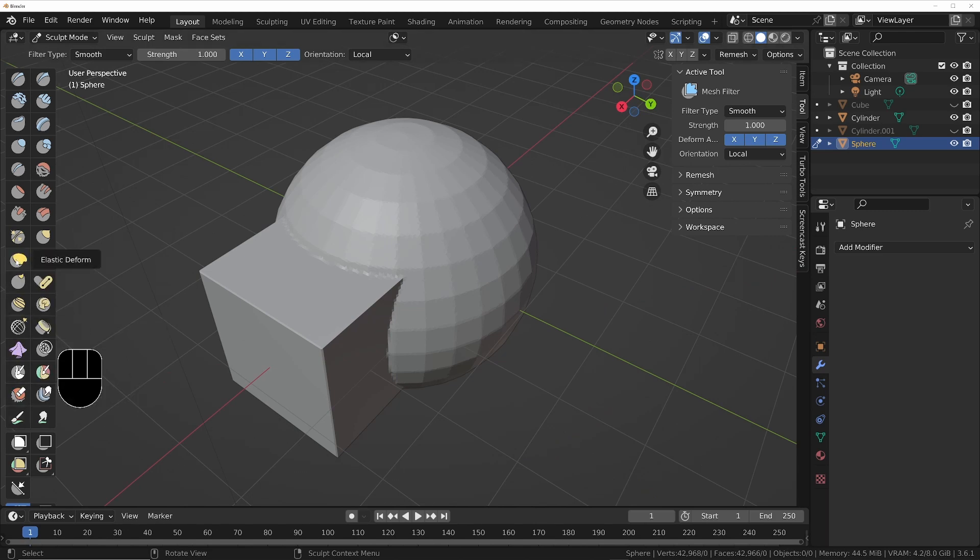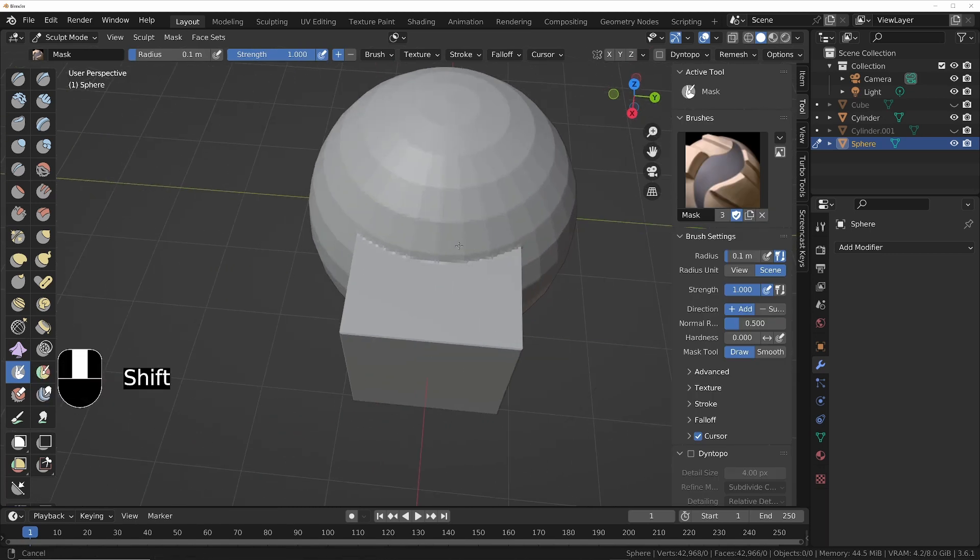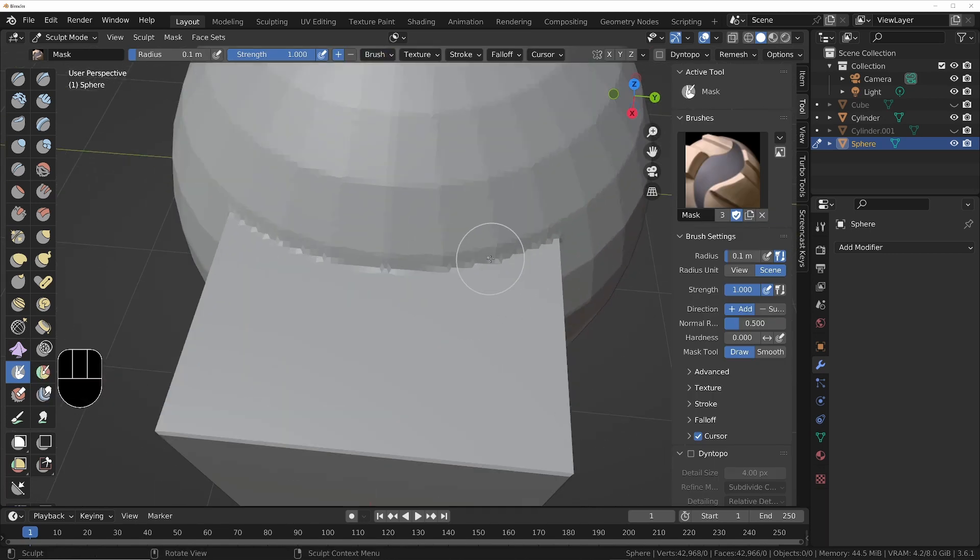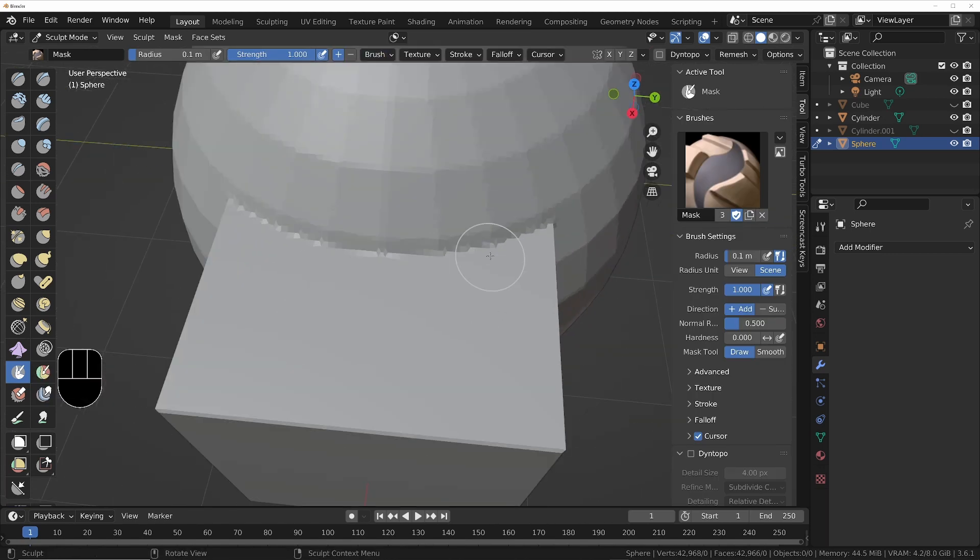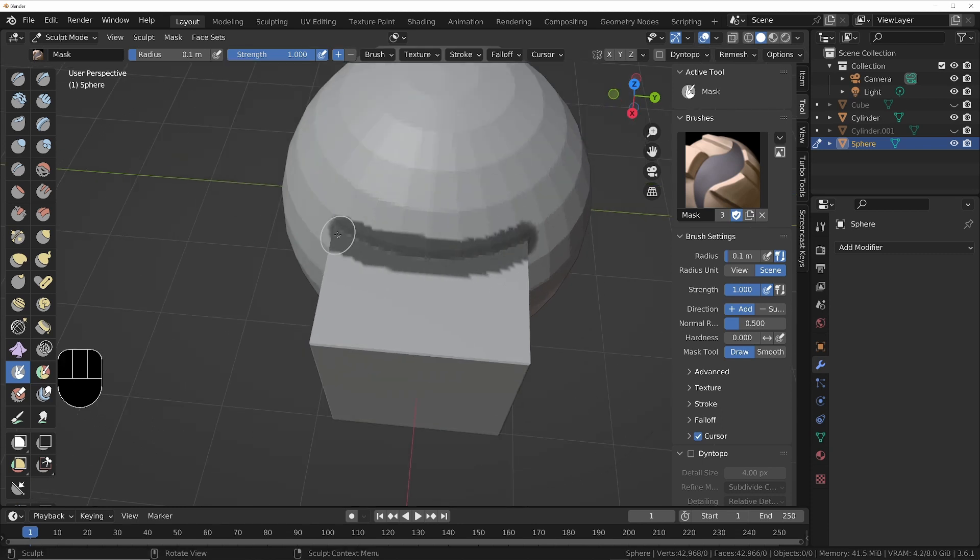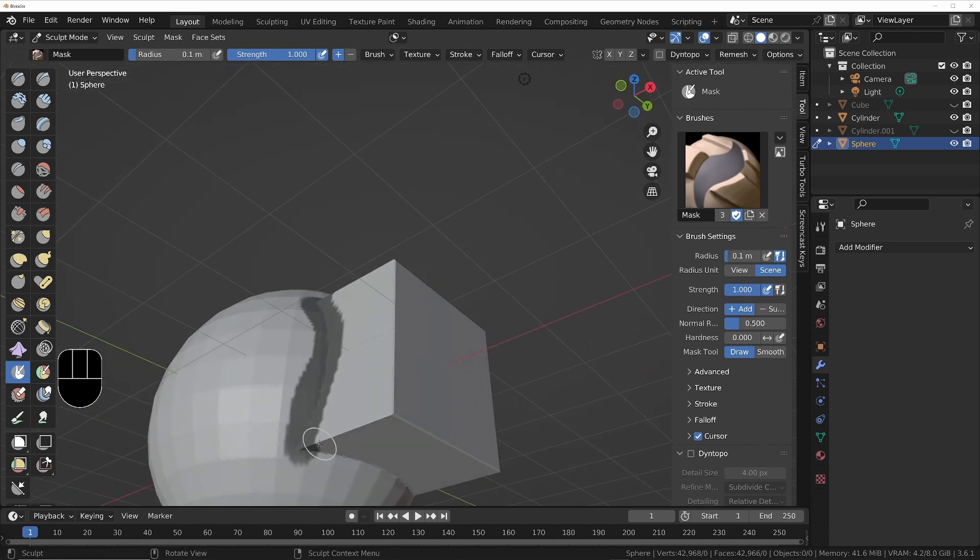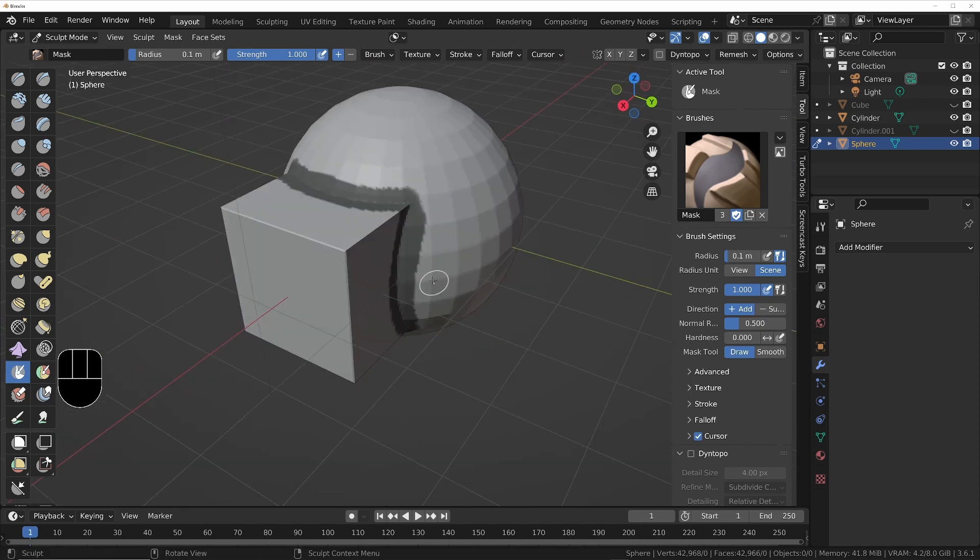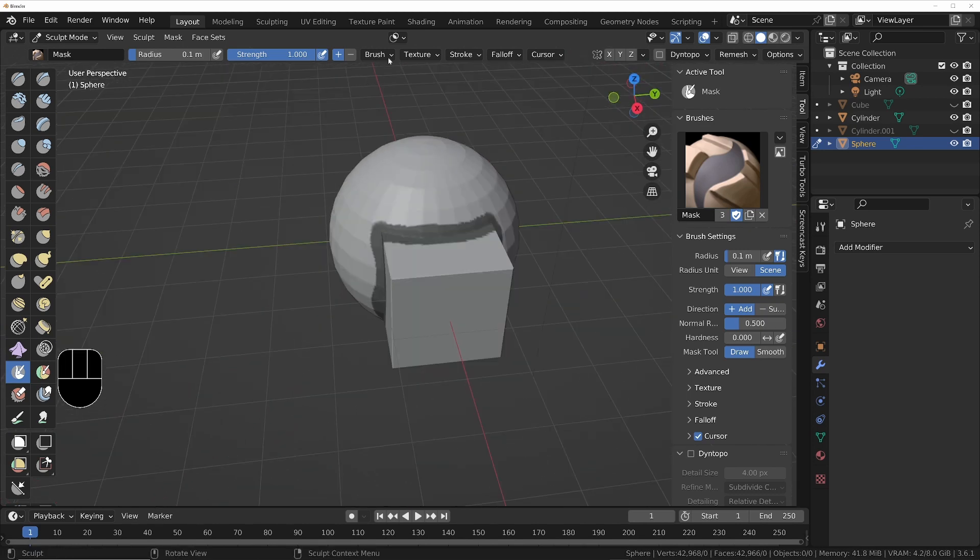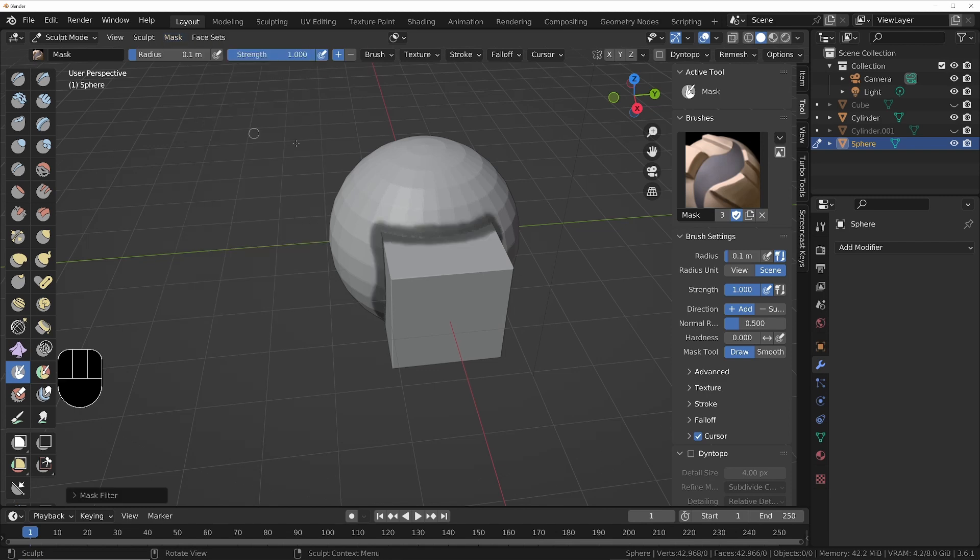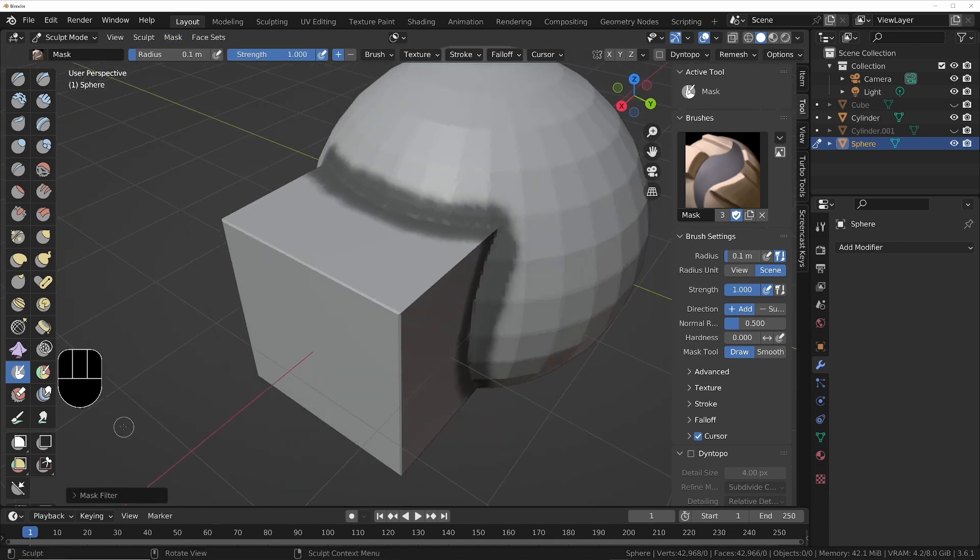So let's just bring up the paint mask tool. I'll make sure the brush is set to scene, so no matter how far in or out that's going to remain the same brush size. Then I'll just start drawing around the area that I want to smooth to not affect the rest of it. Once I've done that, I will do a mask smooth mask to give it a less harsh edge.